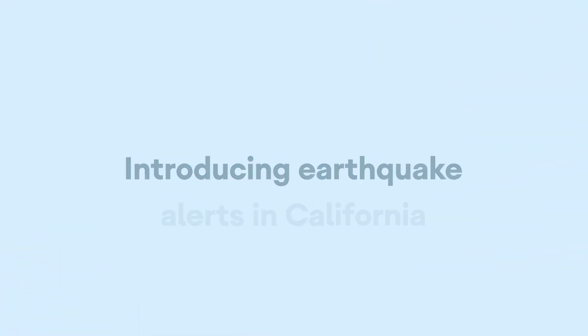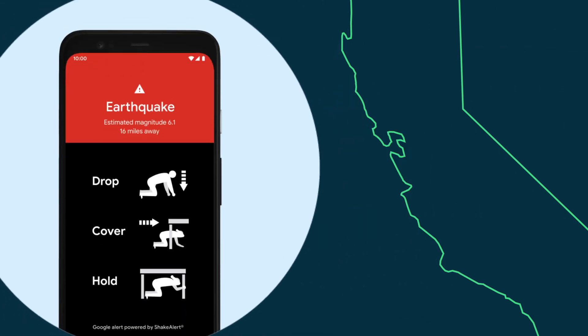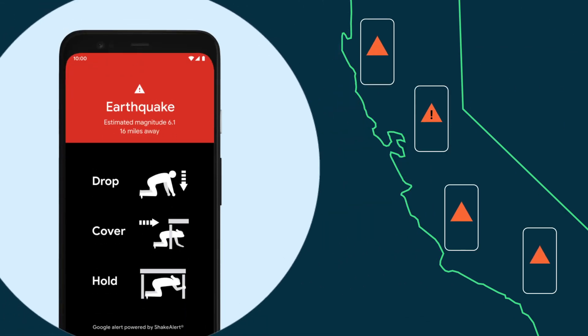We're also announcing that through the Android OS, Android devices in California can now send earthquake alerts powered by ShakeAlert, so you have added seconds to drop, cover, and hold on.